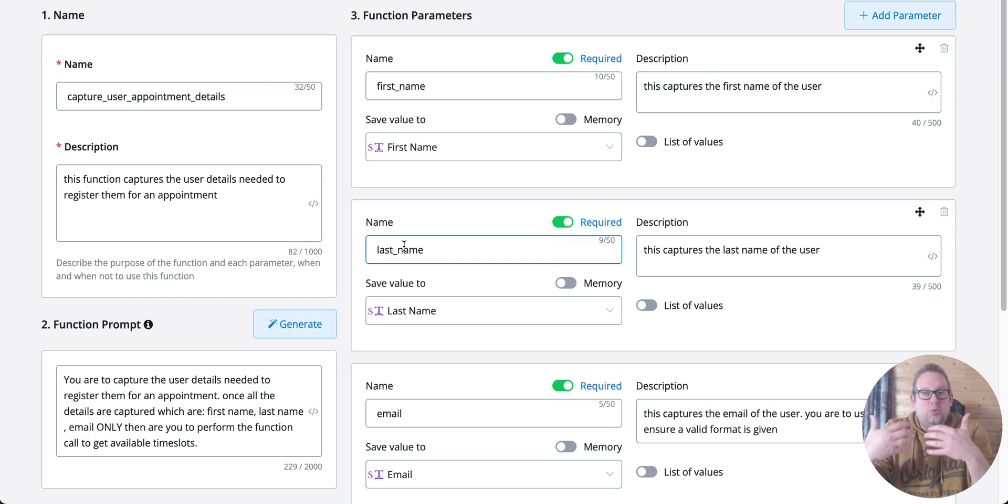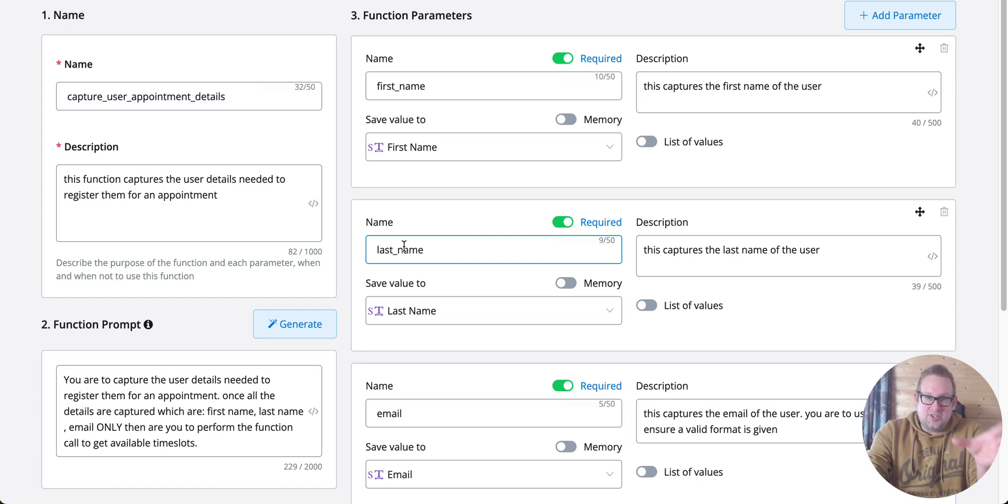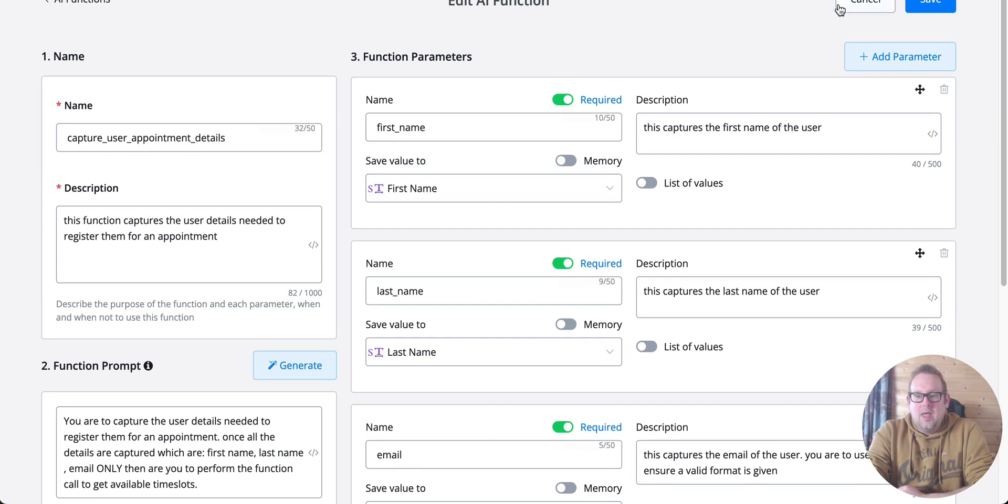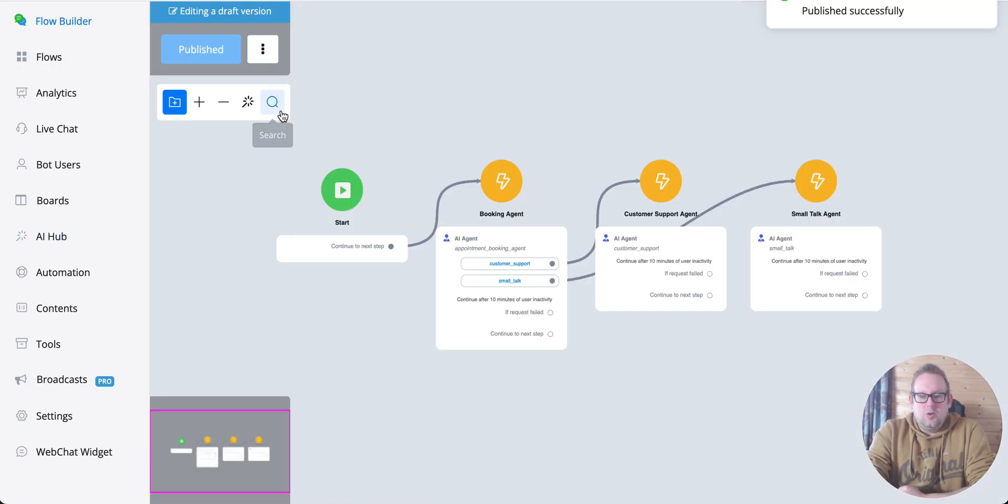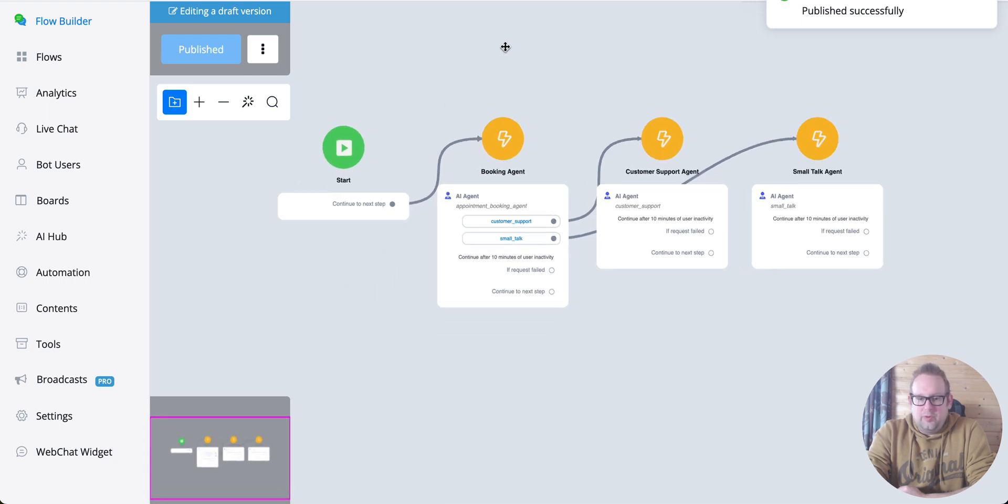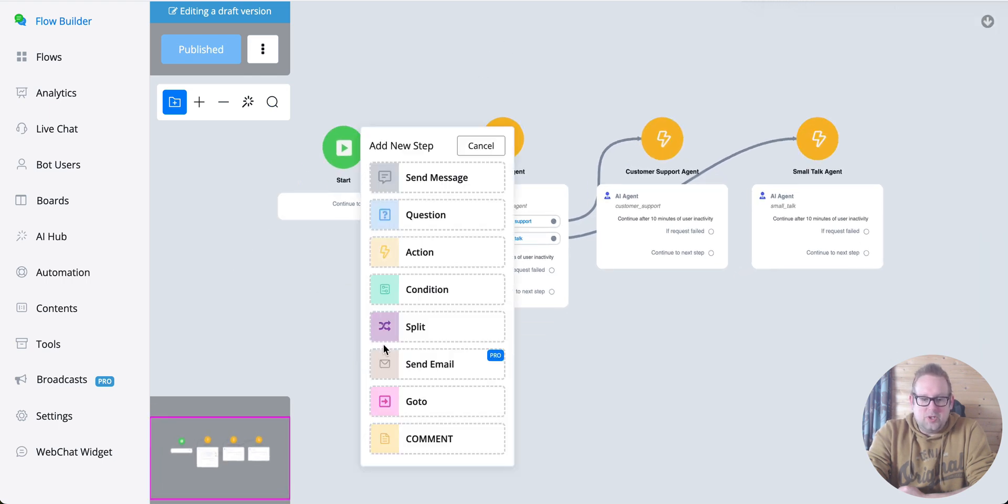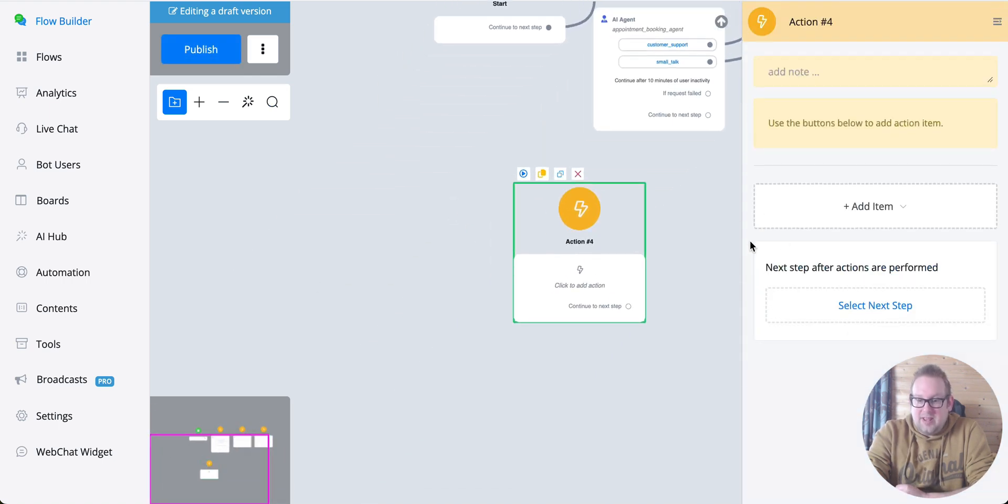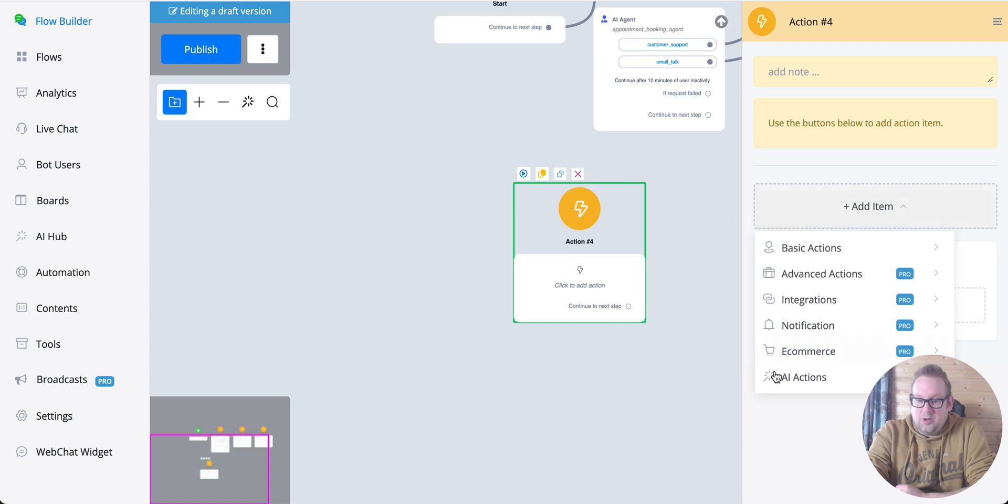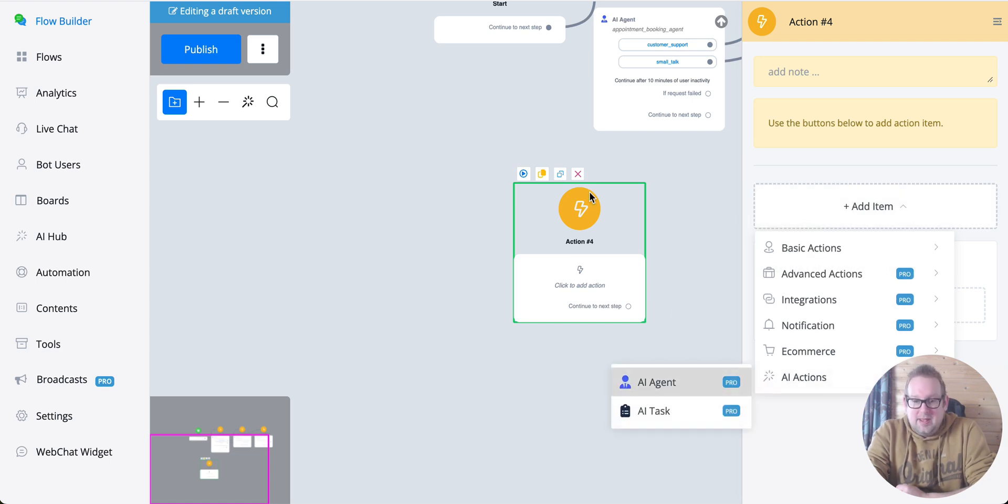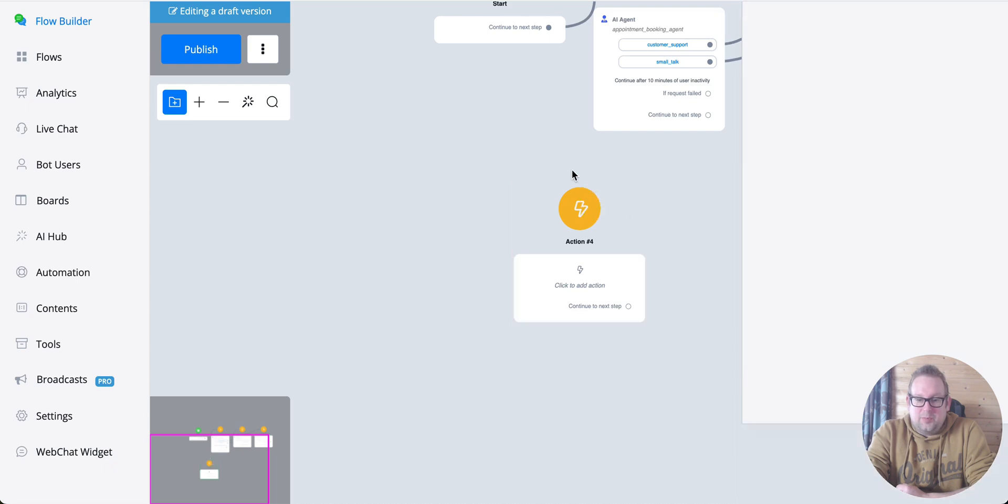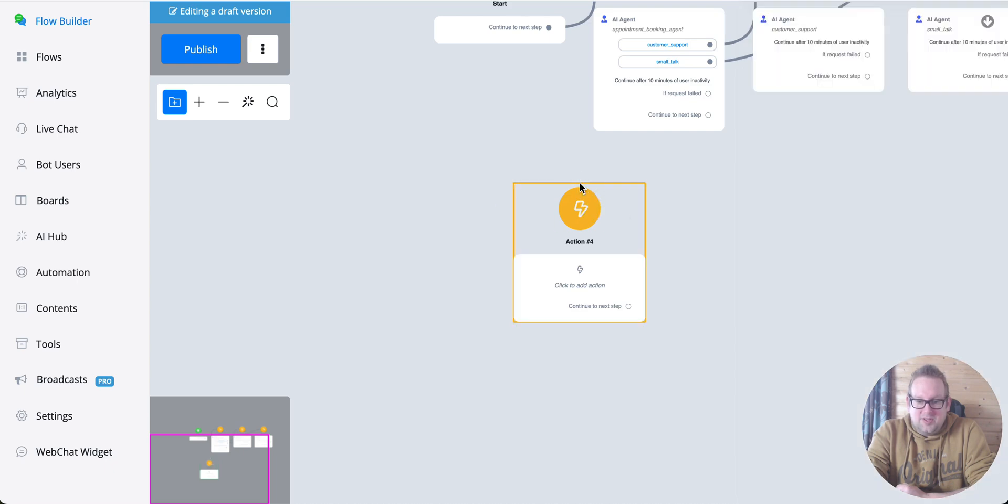How does it look inside the flow? If we go to the flow itself, you can go to the flow builder. What you can do is insert an action node, and from that action node, you can go to AI Actions and then to AI Agent. That will allow you to set up the AI agent itself.